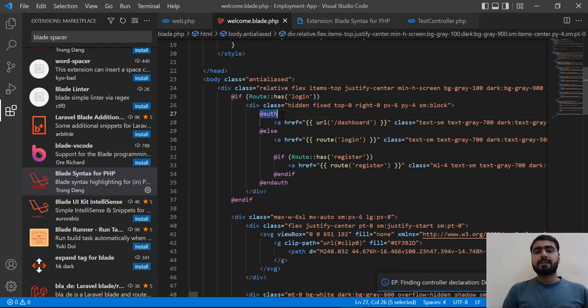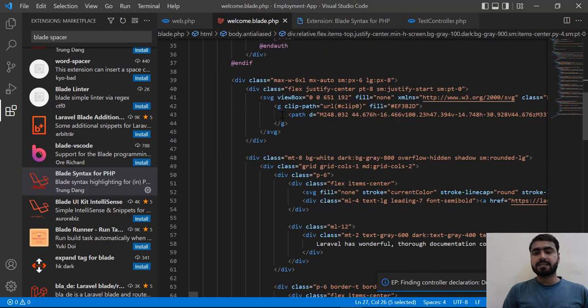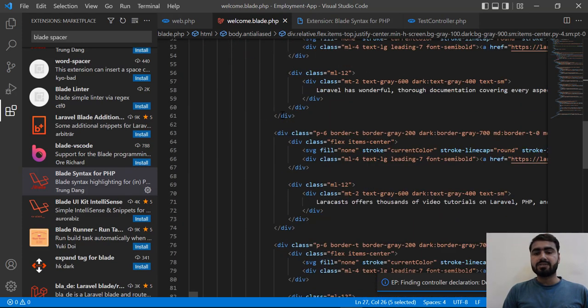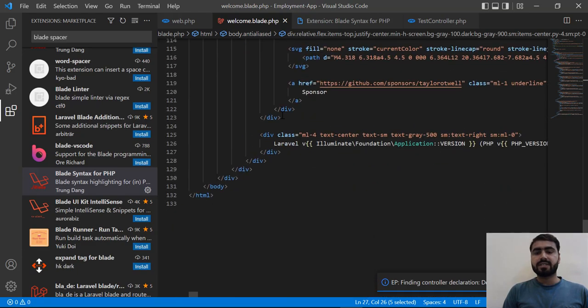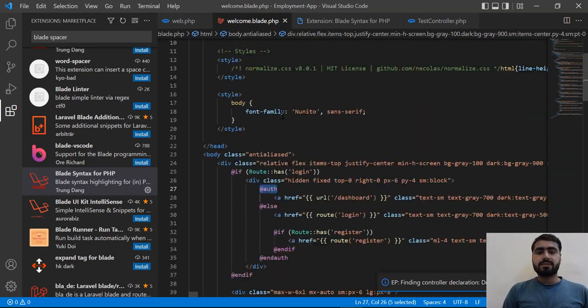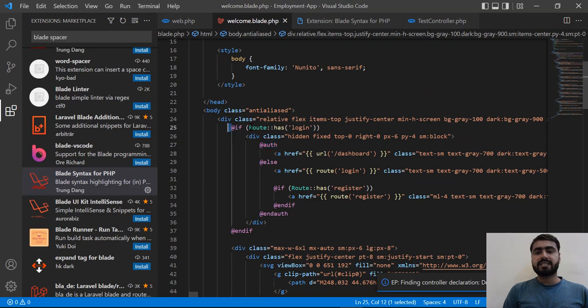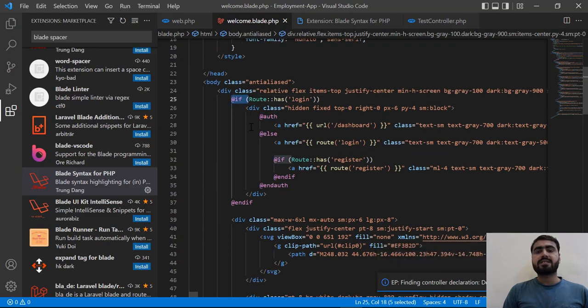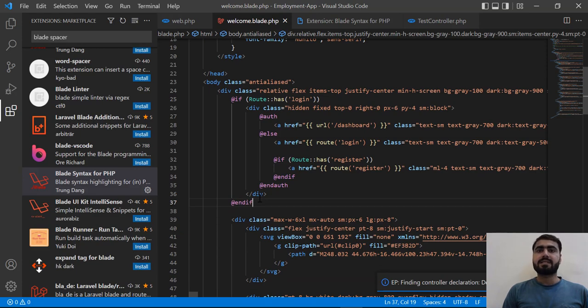That's great. So you can instantly find these blade directives, where they are stored, where you define these blade directives, because the color is different. So hope you like this video, subscribe the YouTube channel and I will meet you in the next one. Bye.